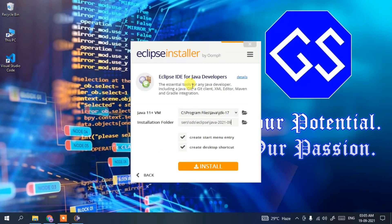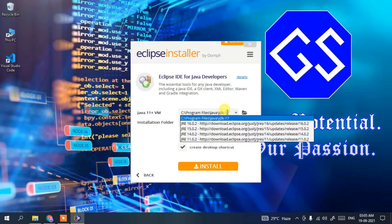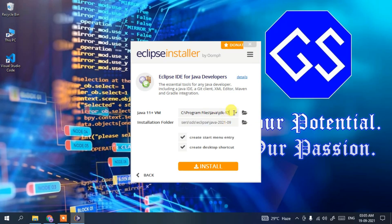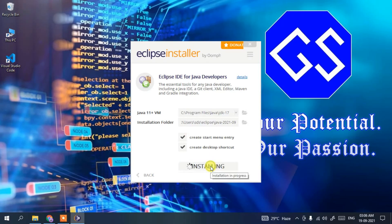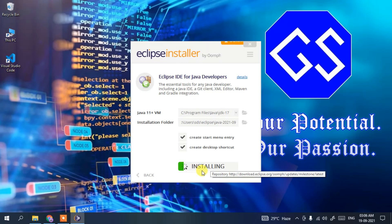In this video, I'm going to show how to install Eclipse IDE for Java Developers. Click on that option and you'll see the Java 11+ VM path has been set as JDK 17 — this confirms why Java needs to be installed on your machine. Keep the installation folder as default and click Install.